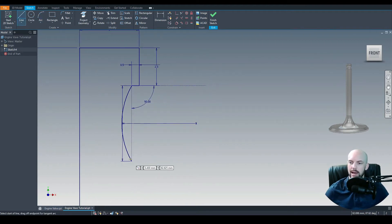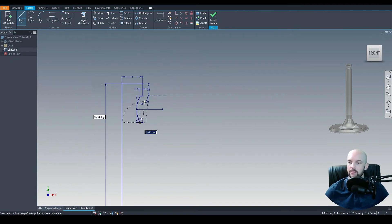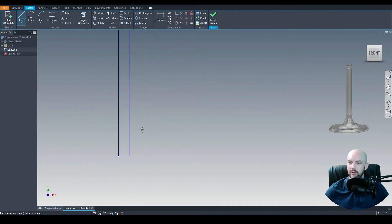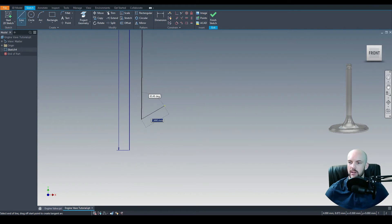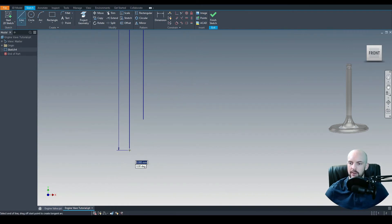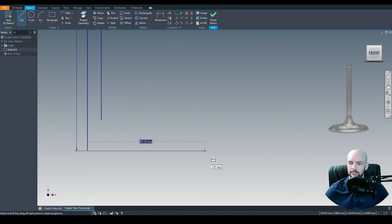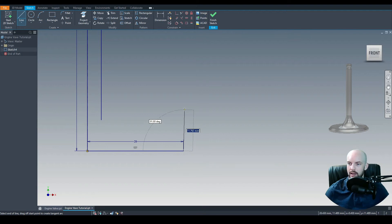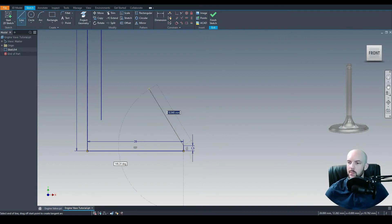That's looking good. Then let's come out of the profile by 0.5mm. We can come all the way down, position the line roughly down there, and apply the vertical constraint to that line to make sure it's vertical. Let's use the line tool again, starting from the end point of this line, coming across by 28mm, then up by 1.5mm.